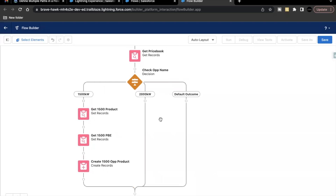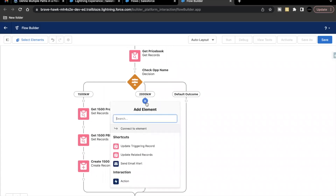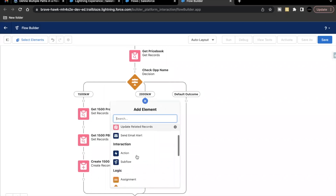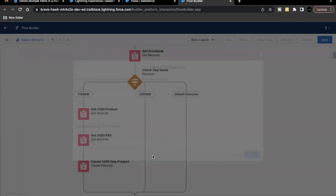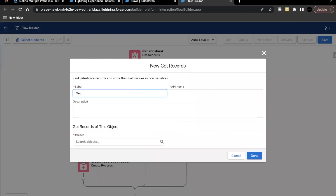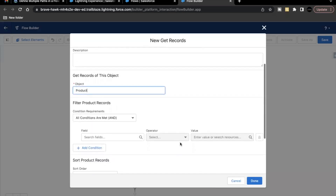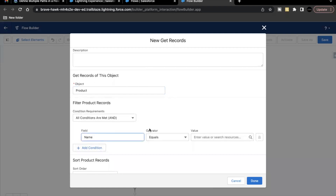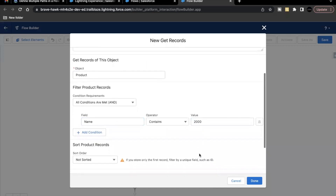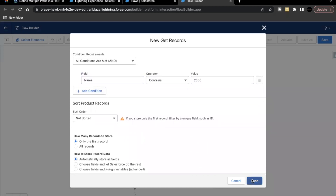Now we'll do the same for the 2000 kilowatt decision outcome. If we are creating an Opportunity whose name contains '2000', we follow this path. Select another Get Record element and label it 'Get 2000 Product'. Set the object to Product and filter where the name contains '2000'. Keep the values default and click Done.